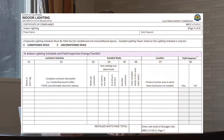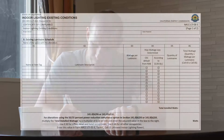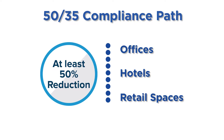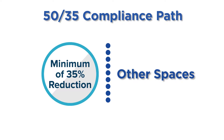Use NRCC-LTI-01 Table H to record the wattage of the replacement luminaires and luminaires with component modifications. Use NRCC-LTI-06 Table B to record the wattage of existing luminaires being altered. Remember, for offices, hotels, and retail spaces, the reduction must be 50%. In all other spaces, at least a 35% reduction is required.